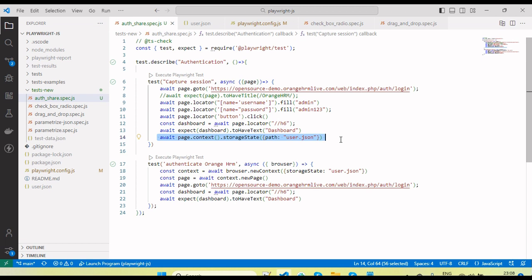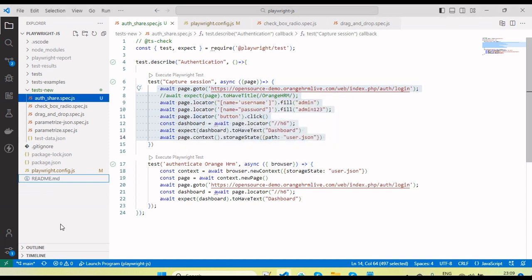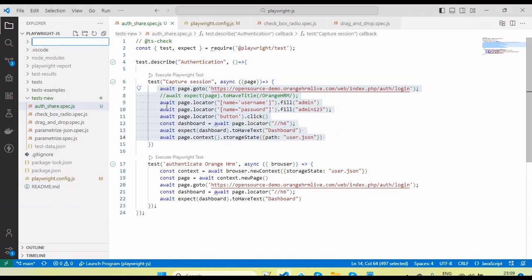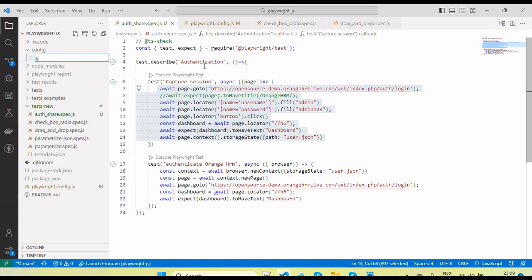Now let's see how we create a global test script to capture the token and reuse it in the remaining test scripts. I'll remove this and create a folder called `config`, separating it from our test scripts. Inside that folder, I'm going to create a file called `global.setup.js`.